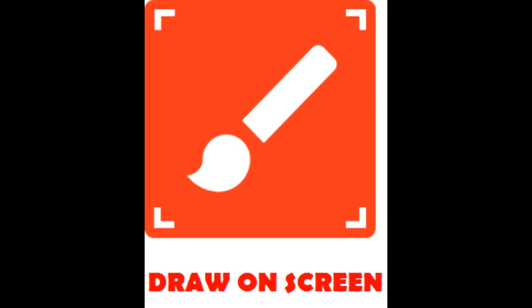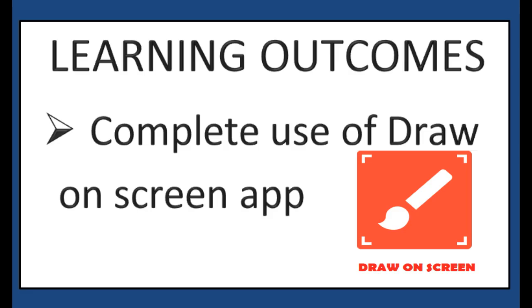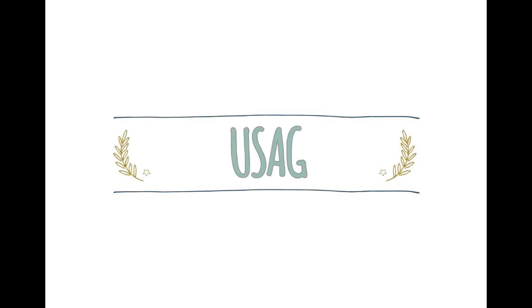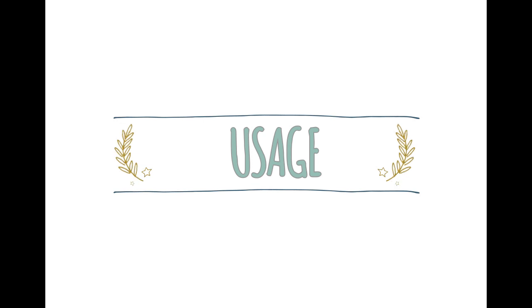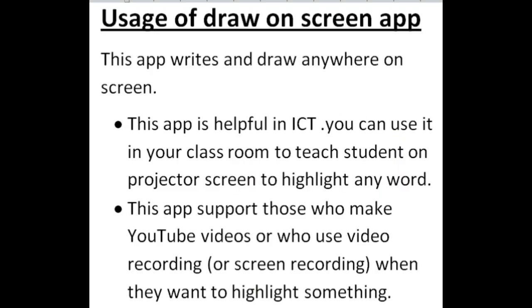Assalamualaikum, welcome to another new video. Today we are going to learn about the complete use of Draw on Screen app. The main purpose of this app is to write and draw anywhere on the screen. This app is helpful